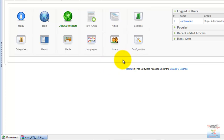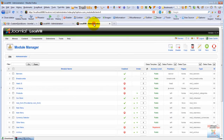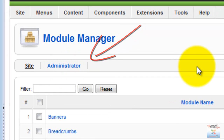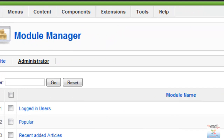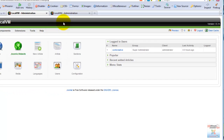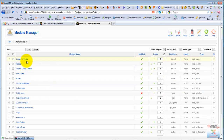Another thing we can do is on the right side of the control panel where these modules are. These are nothing but regular Joomla modules, only they are assigned to the administrator. So for instance, here we have logged in user, popular, recently added, and menu stats. We can add our own custom HTML modules here just like we would on the front end of the site.